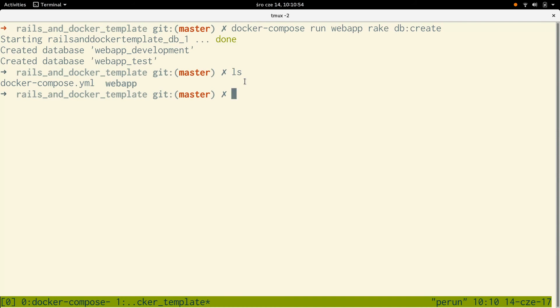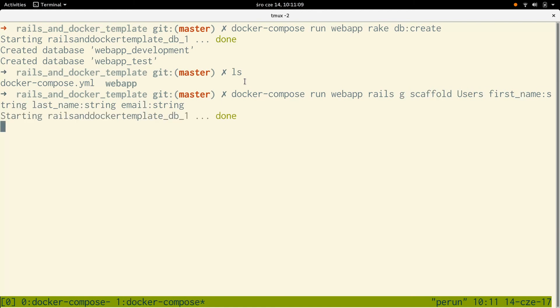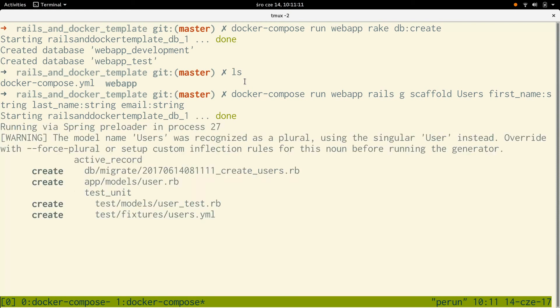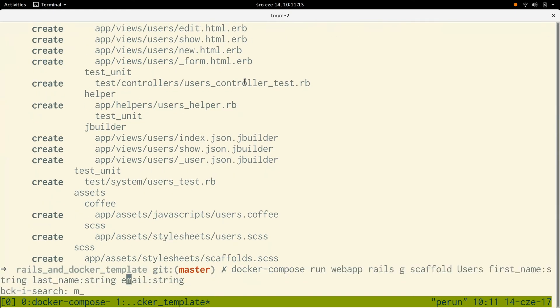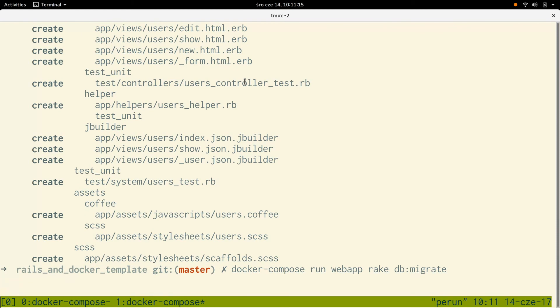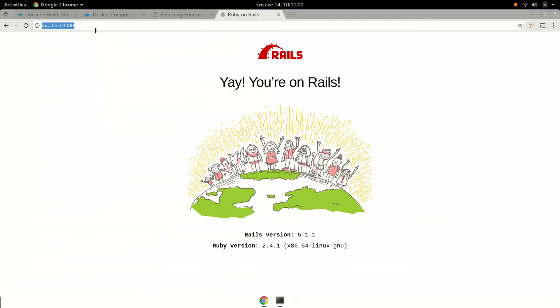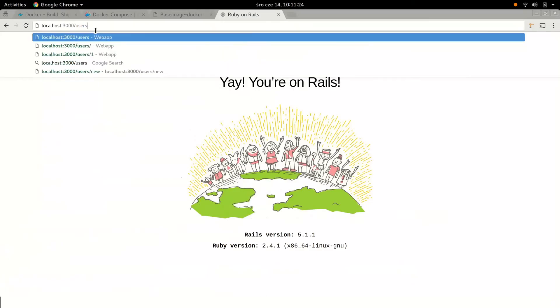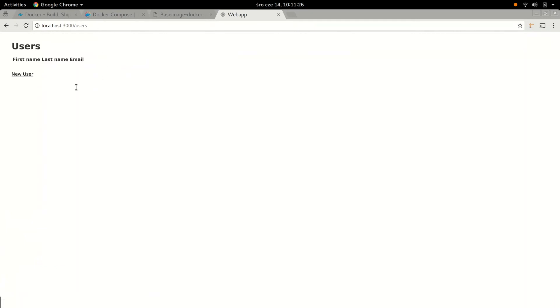Now, what do we have to do? Right, probably makes sense to generate some scaffold. So docker-compose run web app rails generate scaffold for users: first name, last name, email. And now run the migrations. All right, let's see whether that works. Just /users. Okay, new user. Let's create a user.